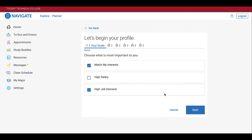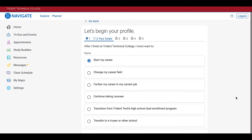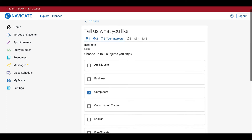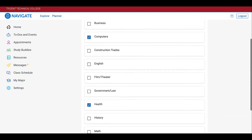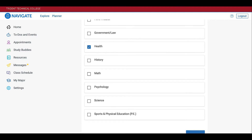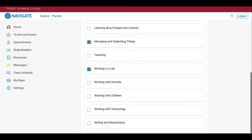The assessment will appear in the middle of the screen. Take your time to read through each of the questions and answer each of them as honestly as possible. At the end of each series of questions, click the Next tab. Once you have answered all of the questions, you will receive a list of suitable programs that best fit your interests.